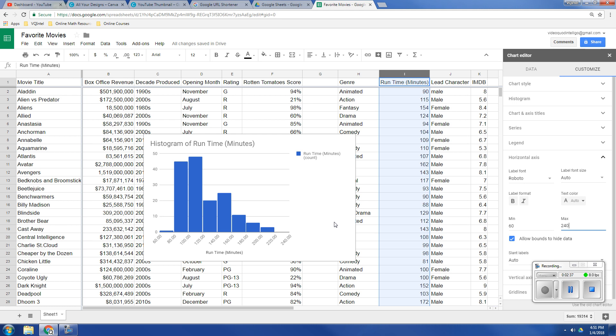So that is how you create a histogram in Google Sheets. Hope this helps. If you've got any questions, please type them in the comments.